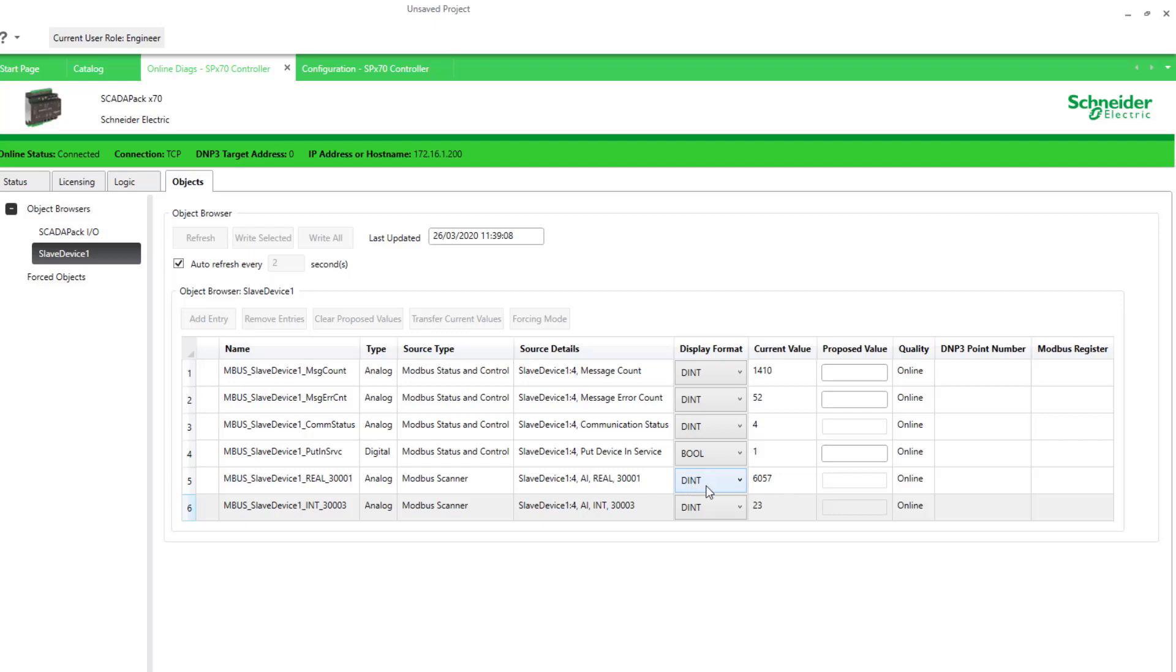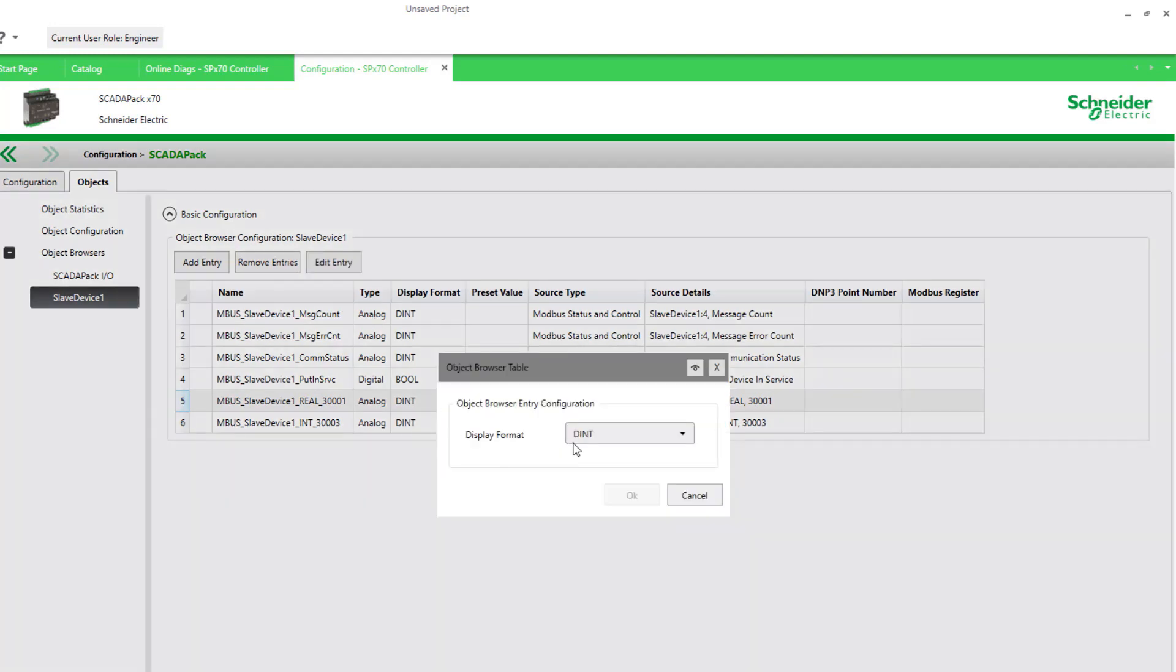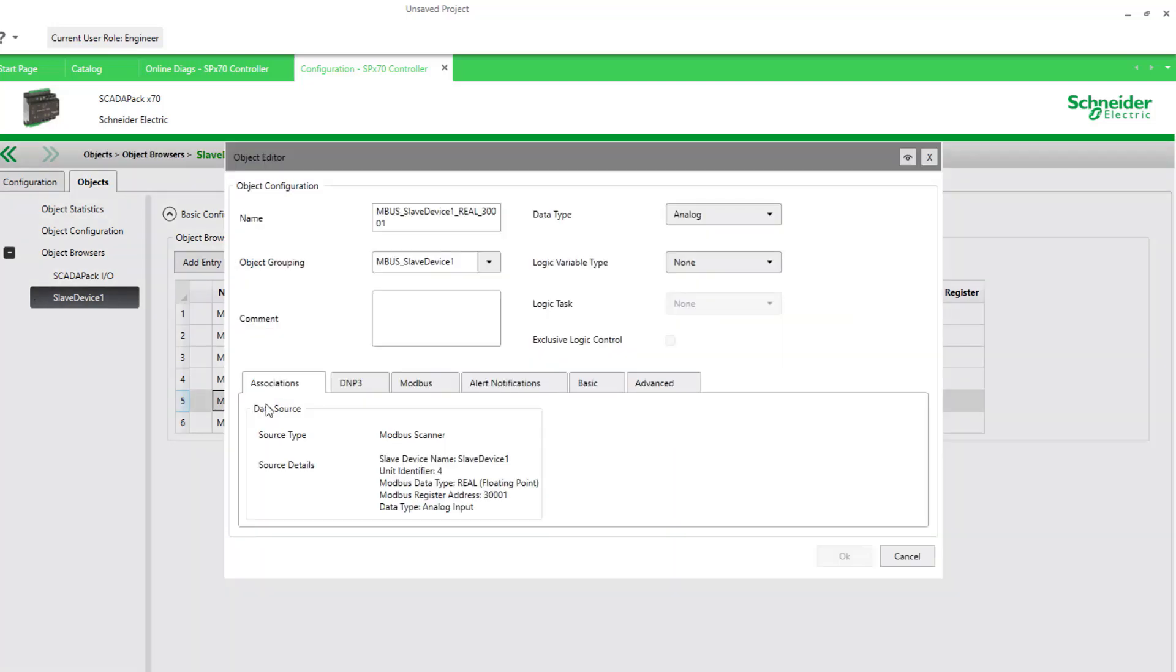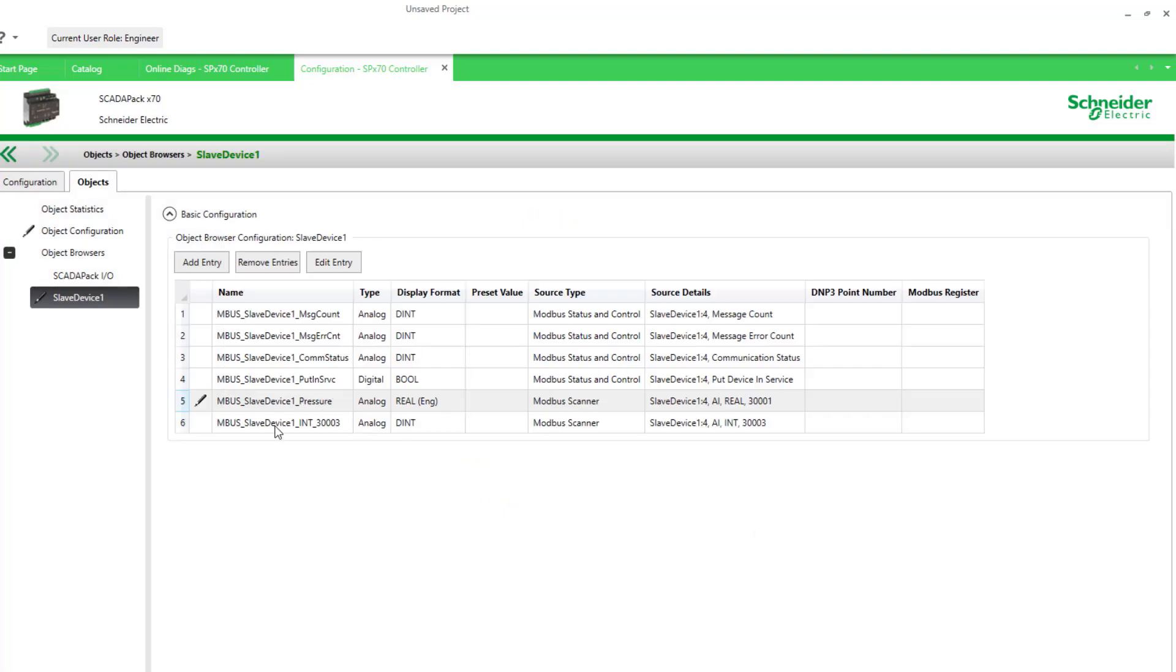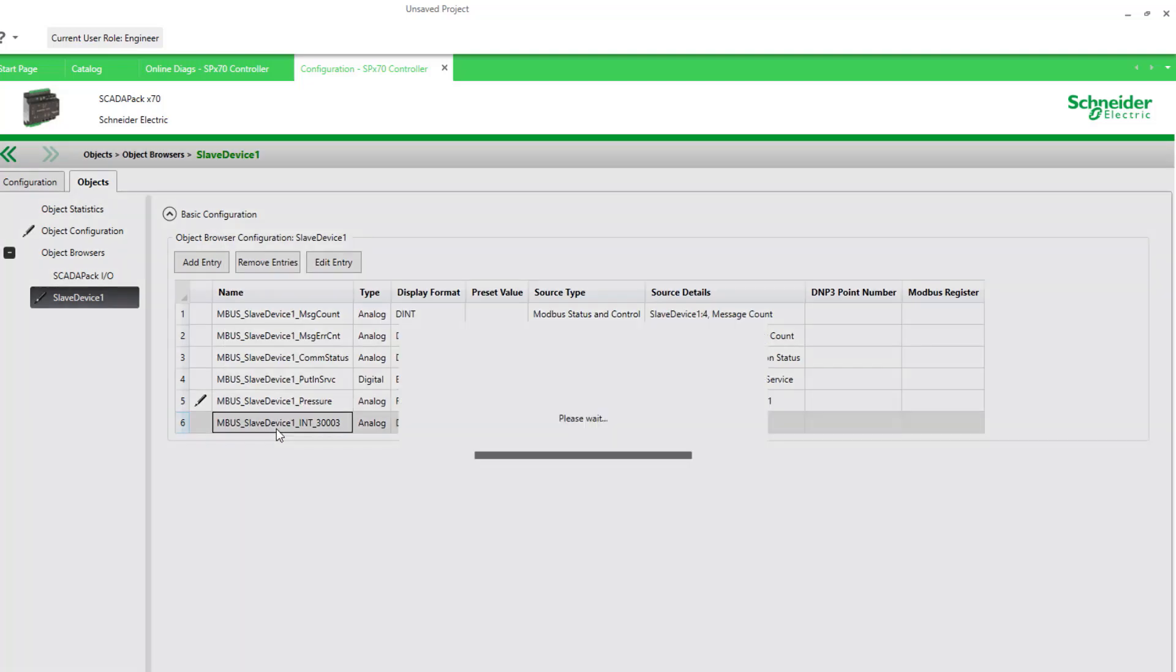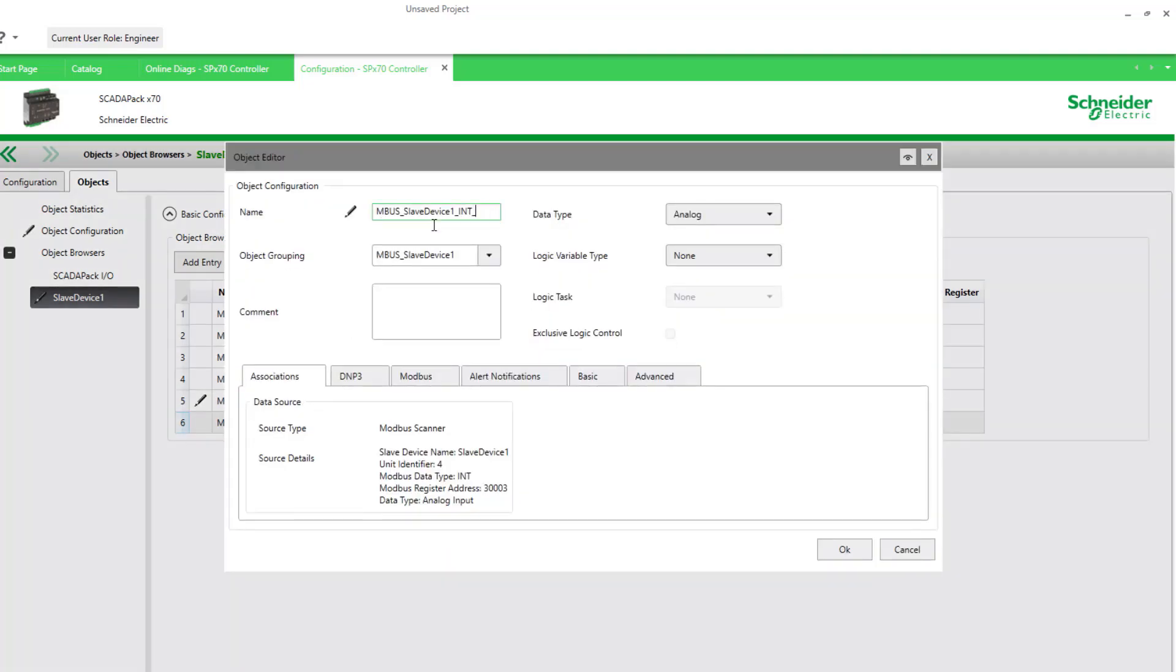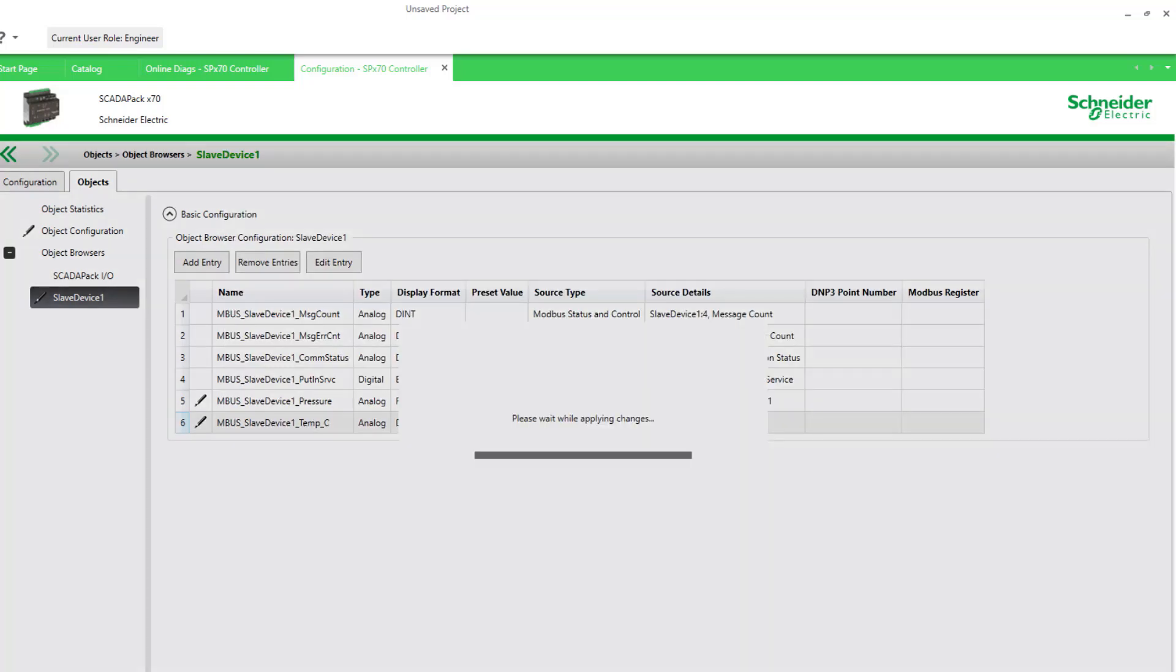It's displaying in an integer format. So we need to change that to real. And this is our temperature. So first of all, I'll go back to the browser and change the display format for the pressure. Edit entry, change the display to real. And the other thing I'd like to do is rename this to being pressure and temperature. And we'll rename it to pressure. And the other one, I'll rename that to temperature. And it is in degrees centigrade, so I'll add C as well.